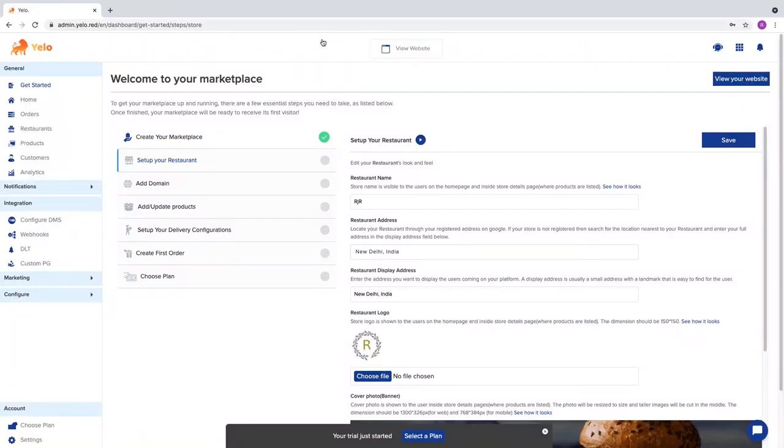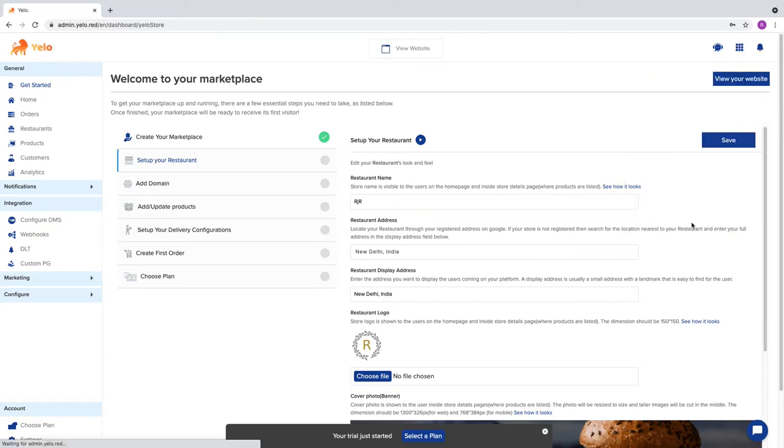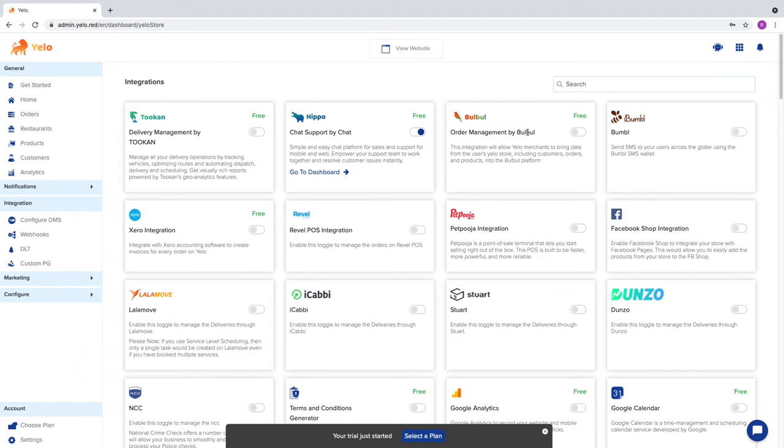In this video, I'm going to show how to integrate Yellow with Bulbul. First, this is our marketplace page. From here, we click on Integration, click on More, and then on the toggle of Order Management by Bulbul.